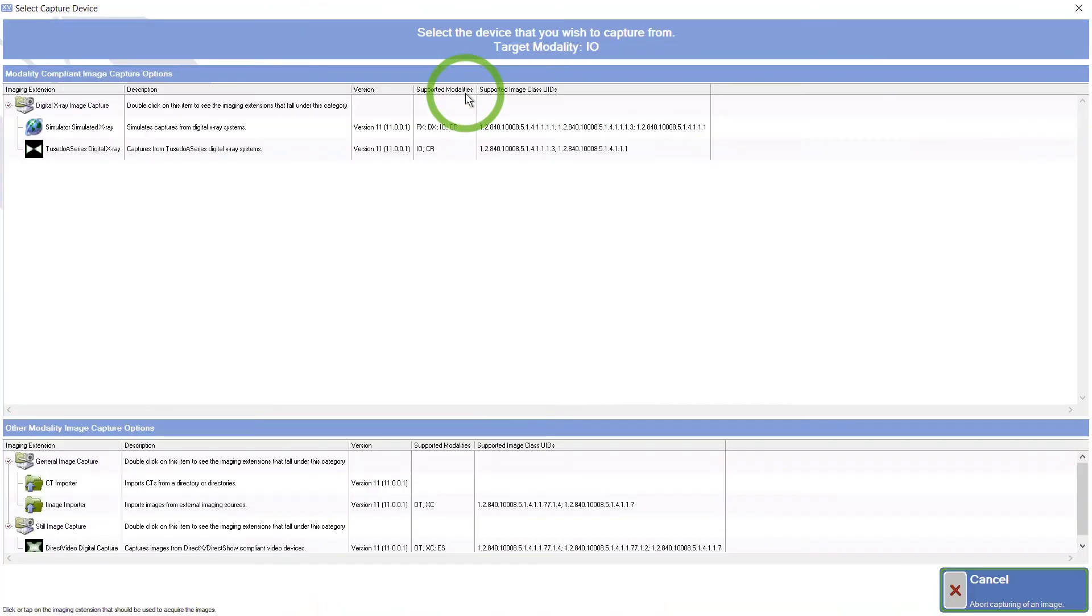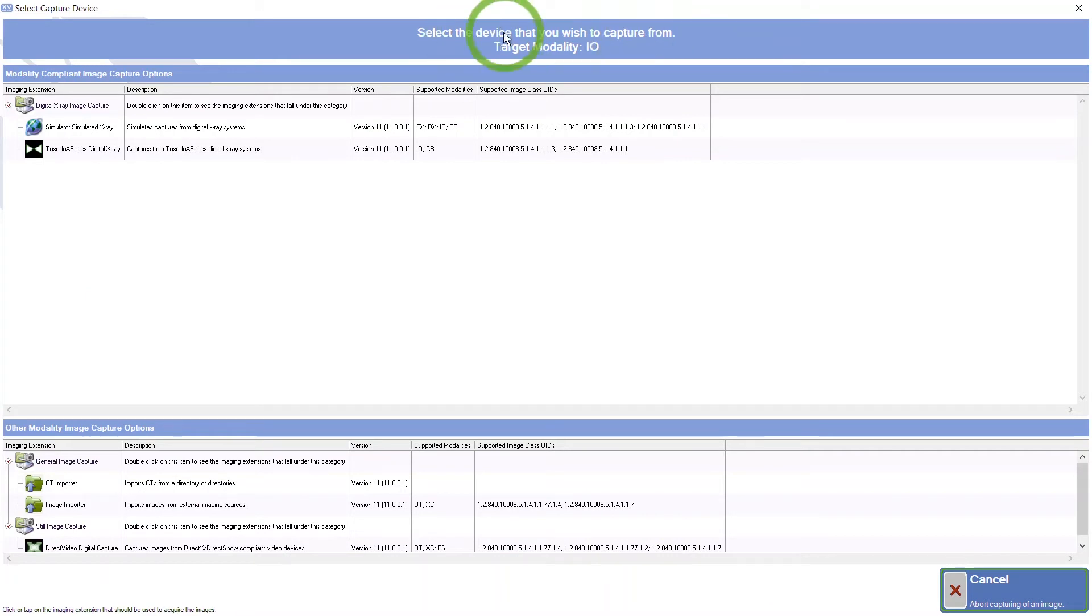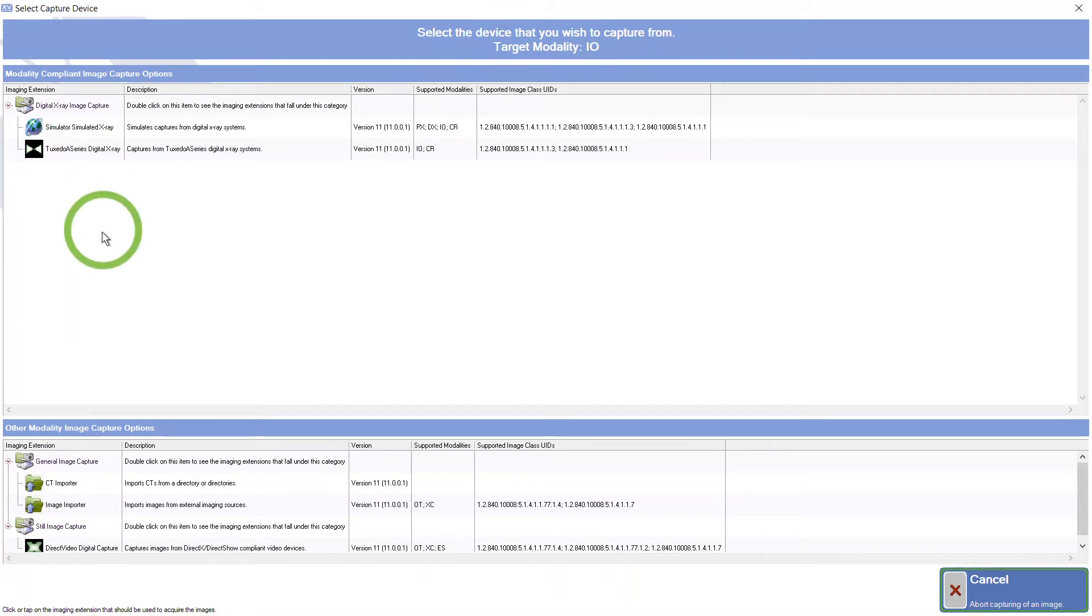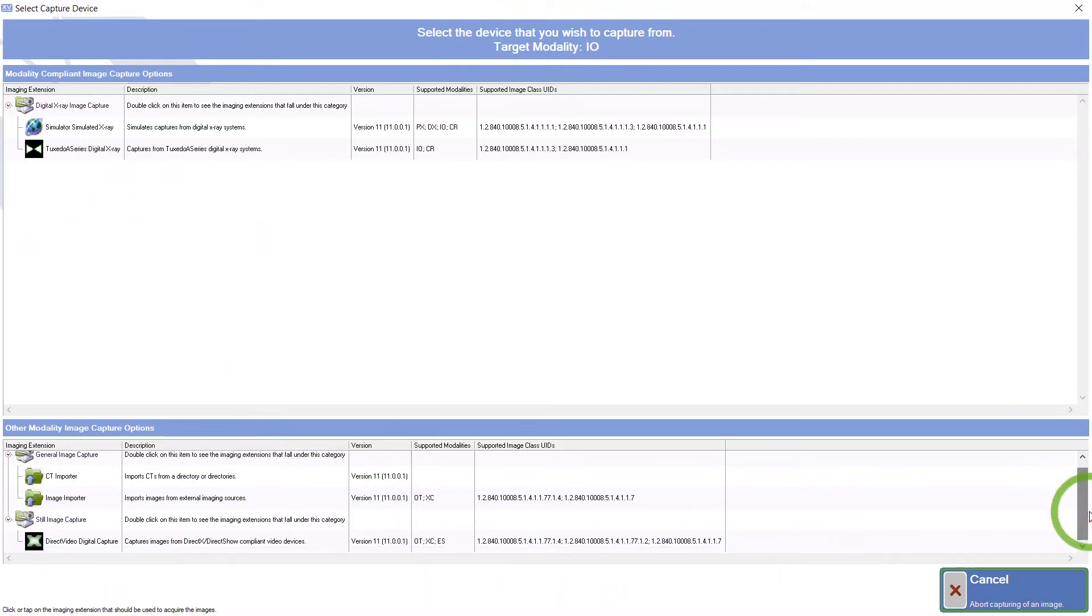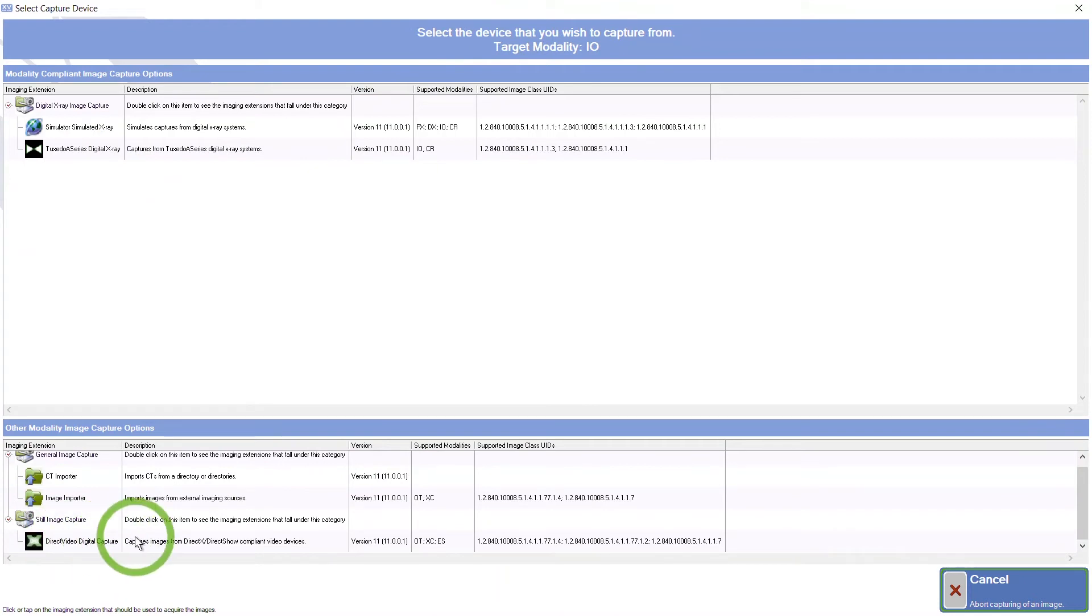We then have to tell the software exactly what device we are using. We want to make sure that whatever sensor we have in our hand that we're going to use to acquire those images, it will be listed here, and we want to make that selection. The lower part of the screen shows if you're importing an FMX 18, or if you're wanting to use your digital, the direct video, which is your intraoral camera, you can do that too. So select the device.